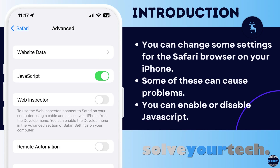Most web pages use some kind of JavaScript, often for critical navigation purposes. If you're finding some pages difficult to use and you've previously turned off JavaScript, then you may want to turn it back on.